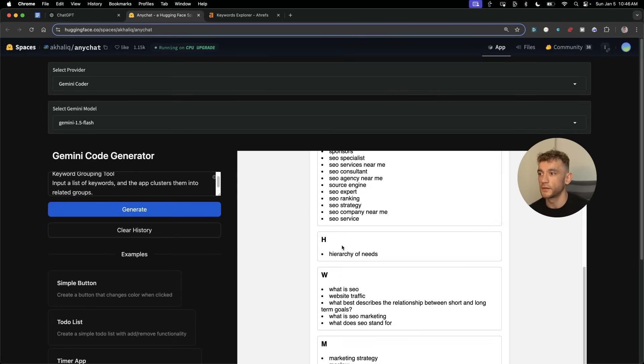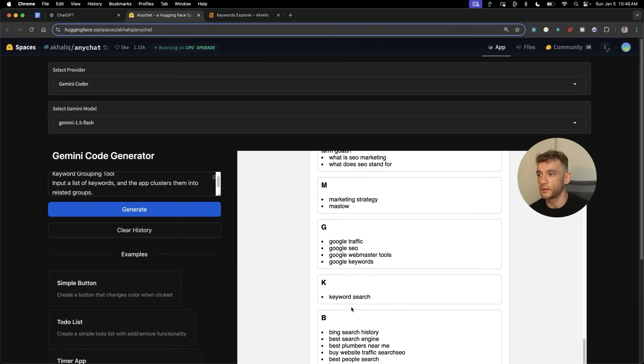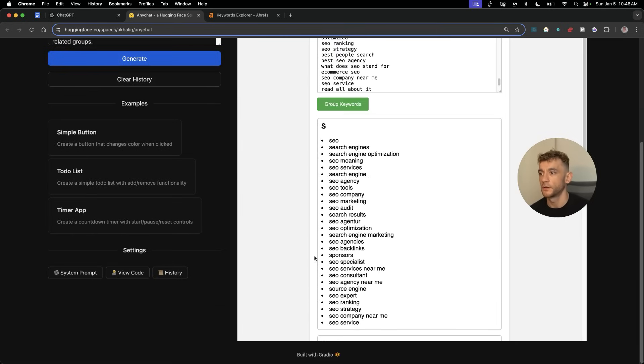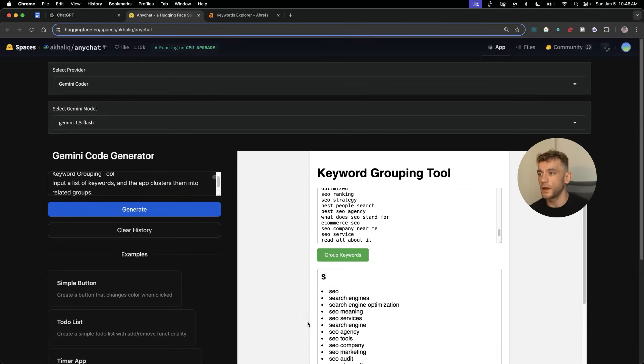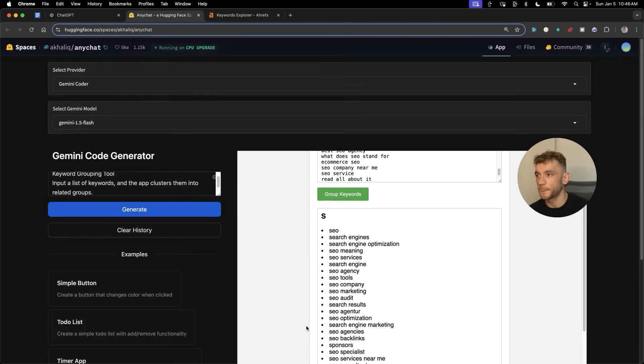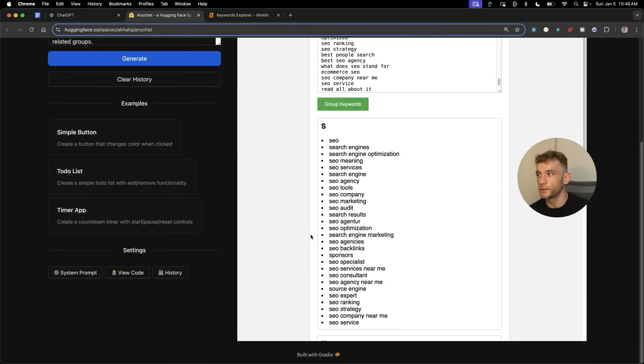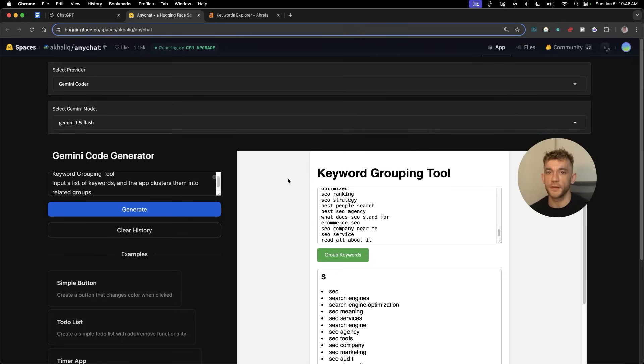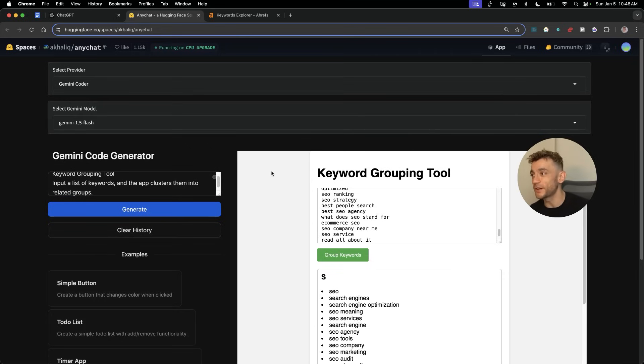Group keywords. Look at that, marvelous. You just can't go wrong with that. We just literally built a tool that people used to pay for in two seconds for free, and it actually works. Pretty crazy stuff.